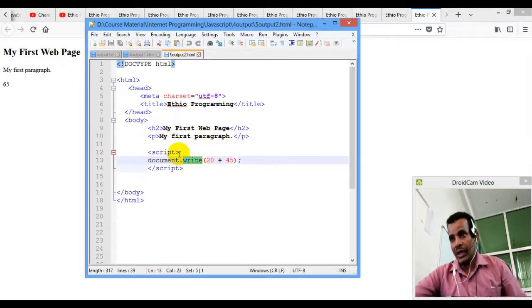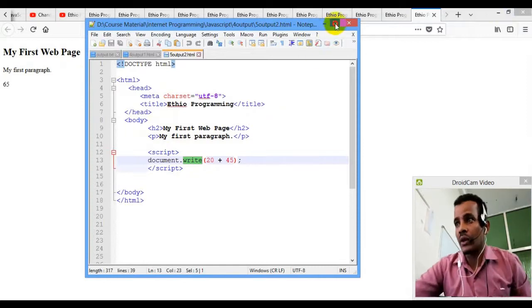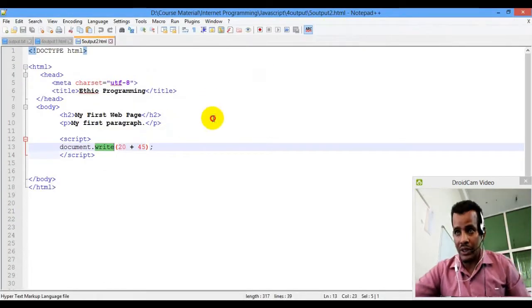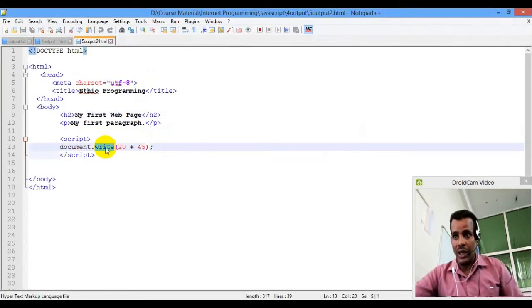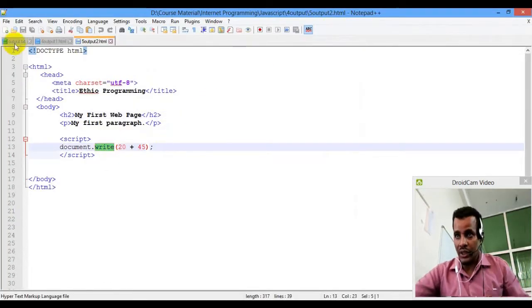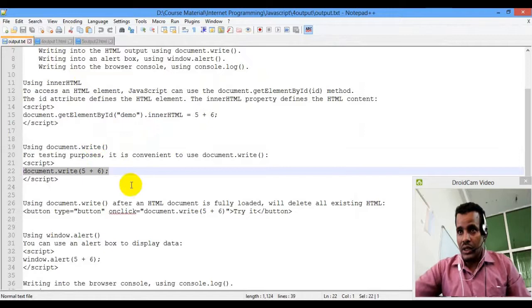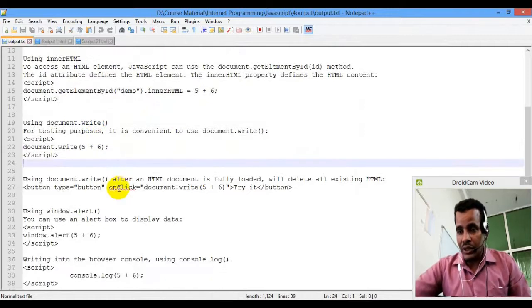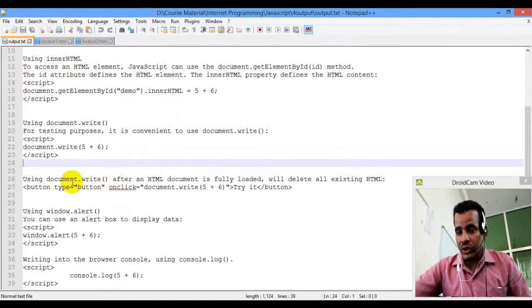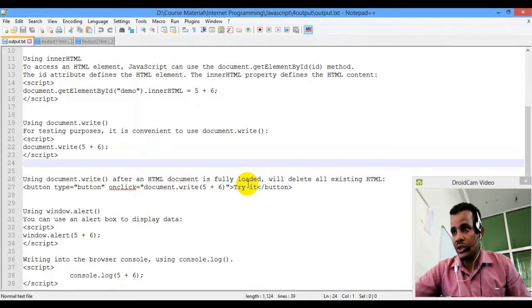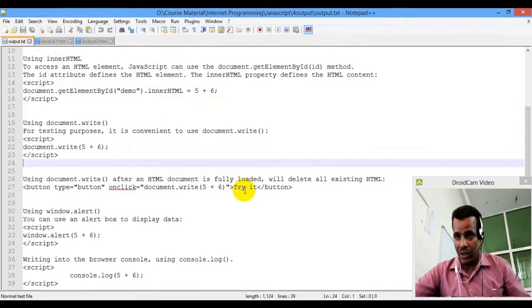If you want to use document.write after an HTML is fully loaded, it will delete all the existing HTML.